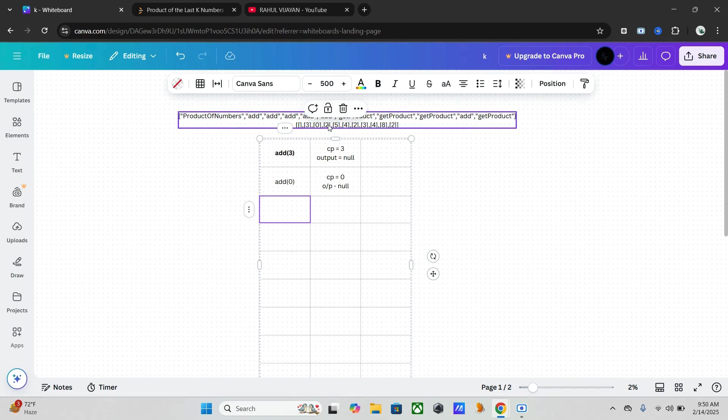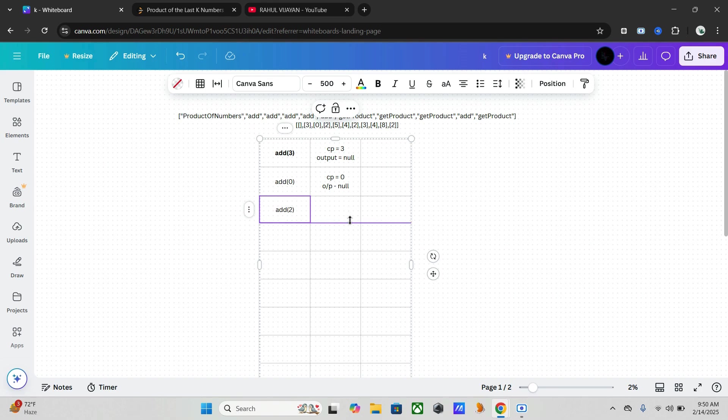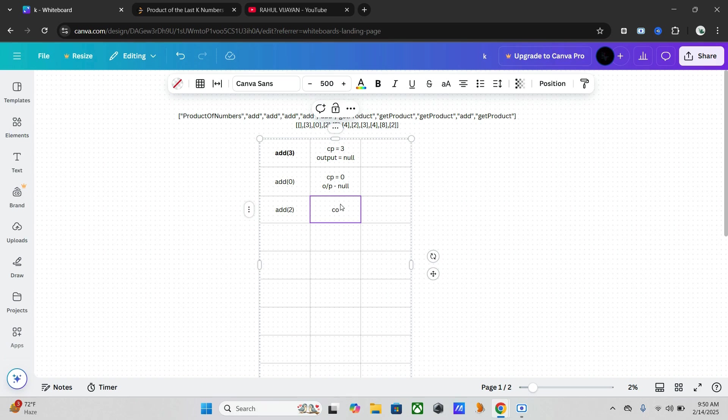Then we have our next one, add two. Our cumulative product is two now, and output is null.